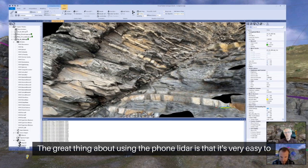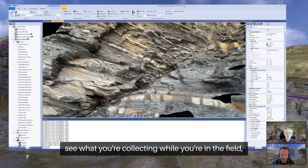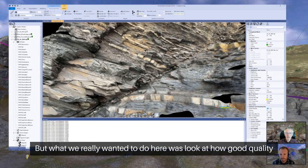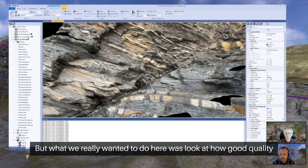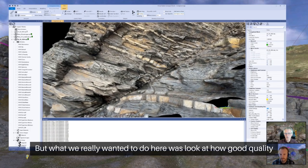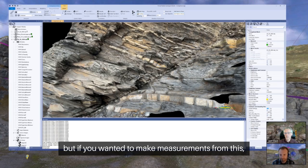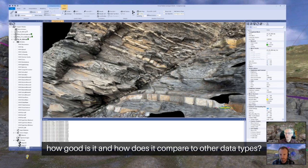The great thing about using the phone LiDAR is that it's very easy to see what you're collecting while you're in the field, and very easy to see what data gaps there are so you can go and fill them in. But what we really wanted to do here was look at how good quality the data itself is — it's one thing looking at a textured mesh, but if you wanted to make measurements from this, how good is it and how does it compare to other data types?